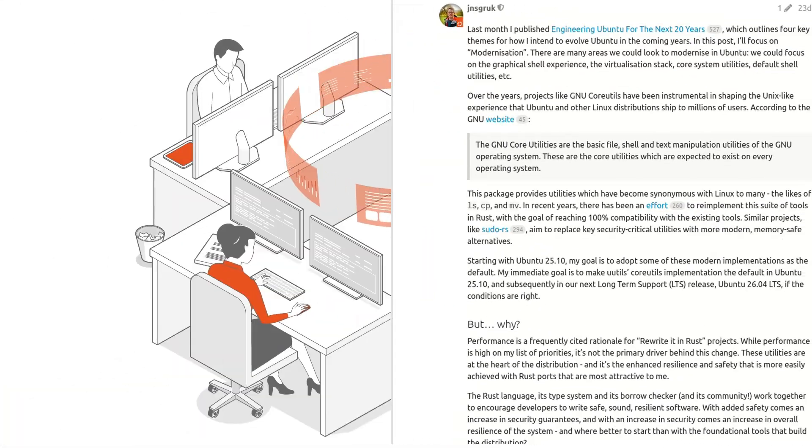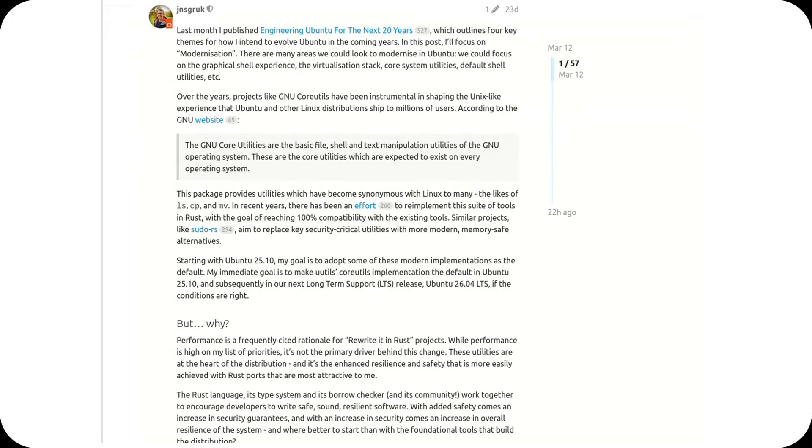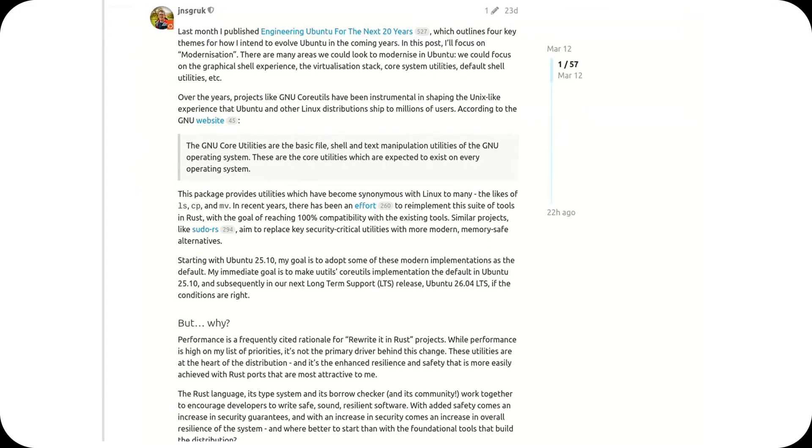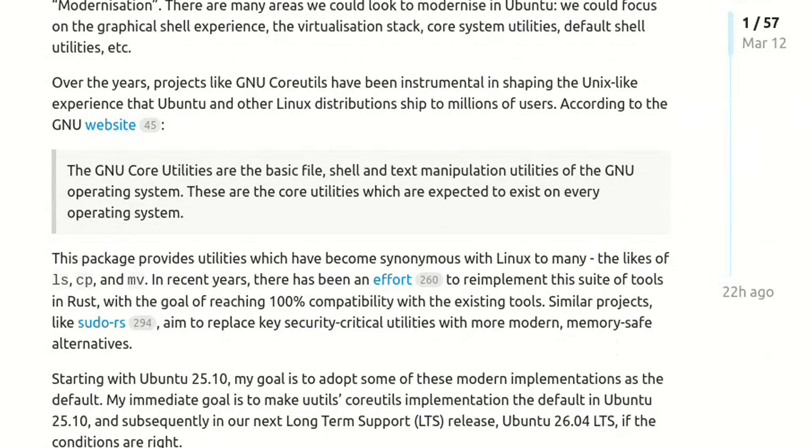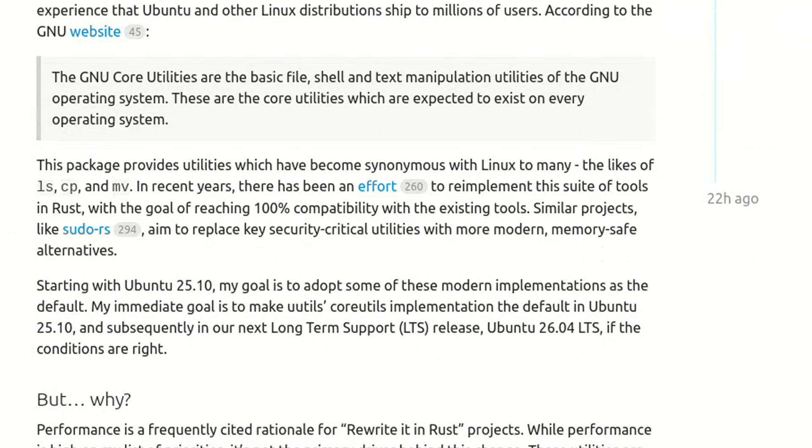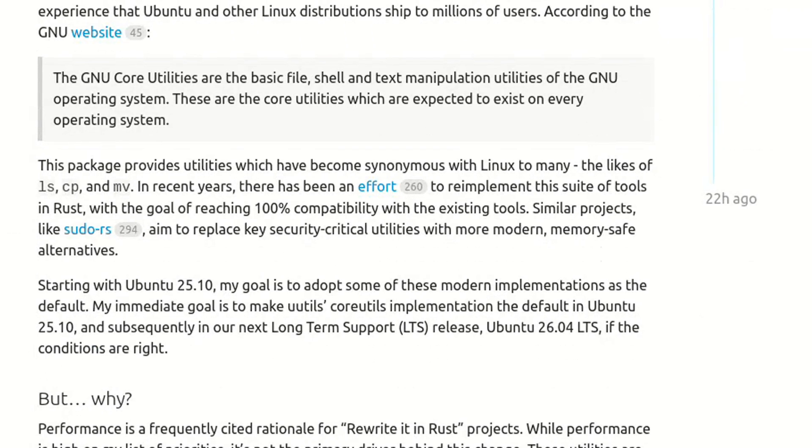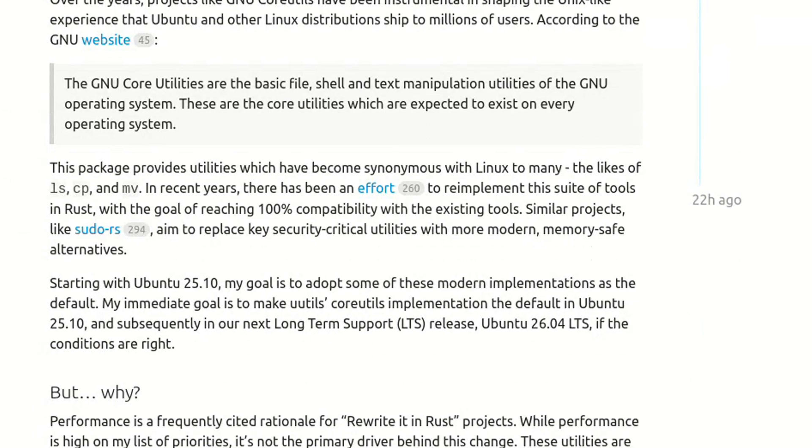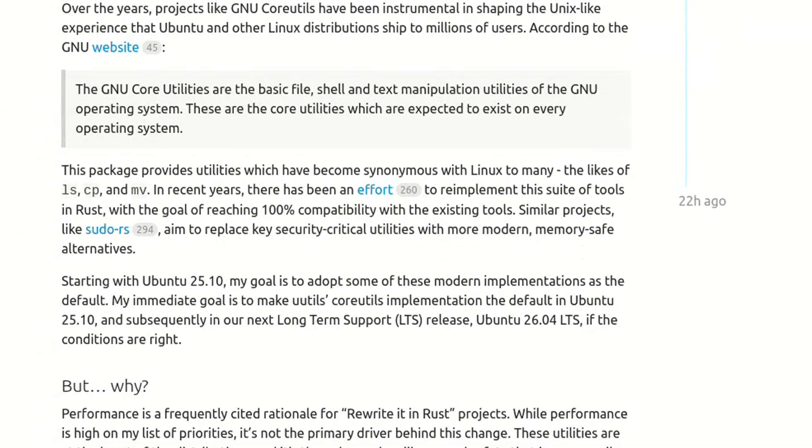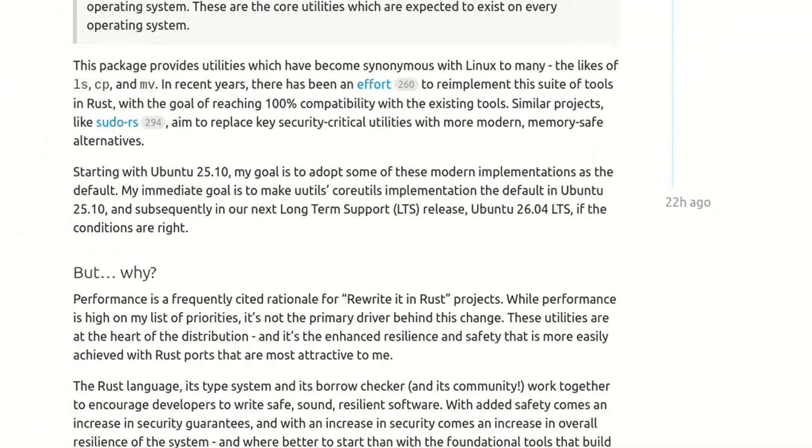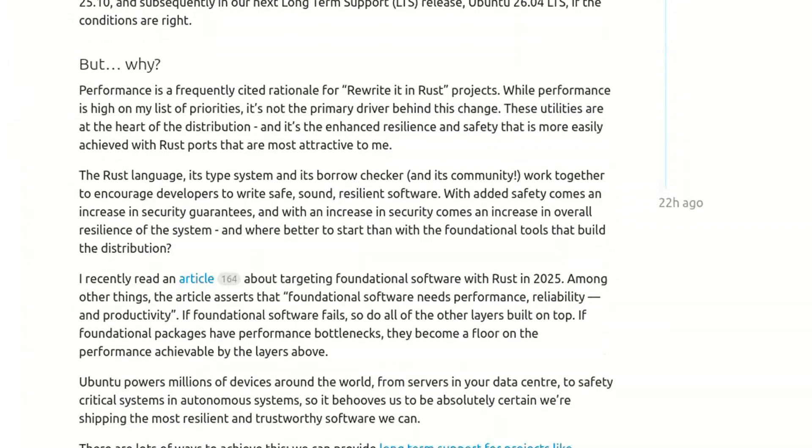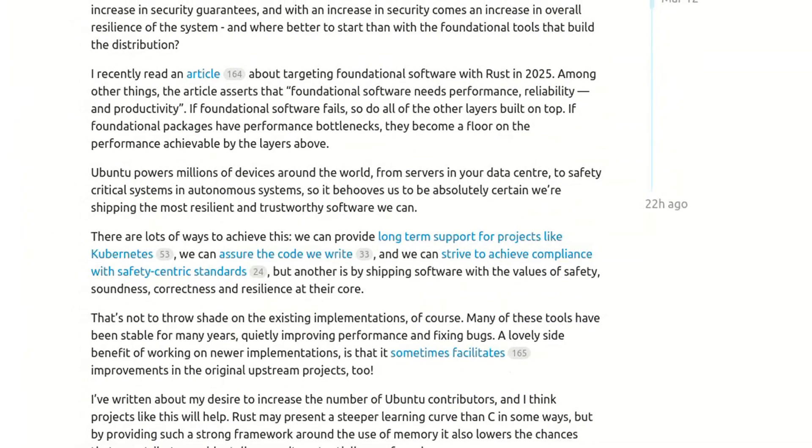Ubuntu has announced plans to replace, starting from version 26.04, the traditional GNU core utilities with uutils, a Rust-based reimplementation of the same essential tools. We're talking about fundamental commands like ls, chroot, mv, cat, and cp.